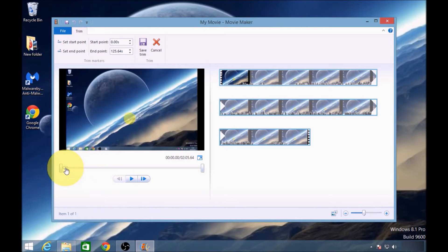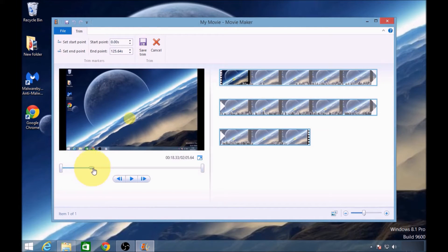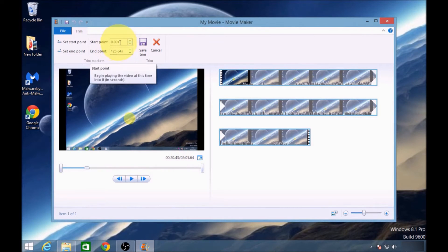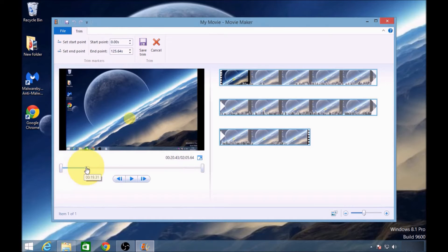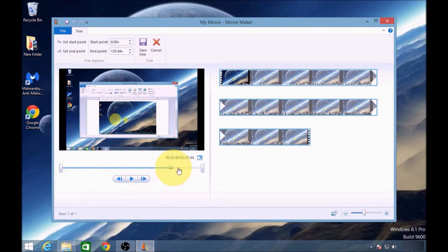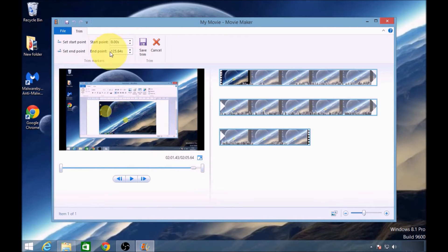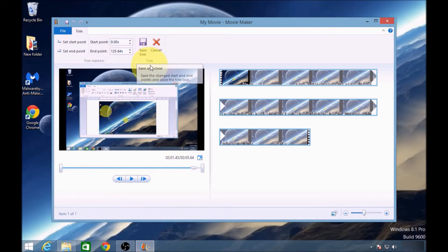you'll be able to see where the video starts, then take the time down and enter it into the start point. The same goes for the ending of the video as well. You'll be able to see where it ends, then enter the end point and save the trim.